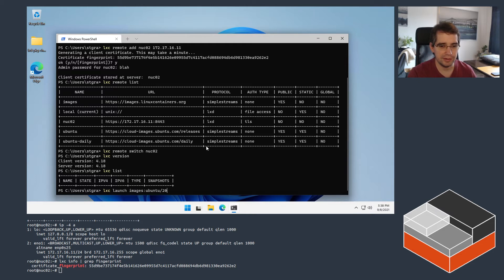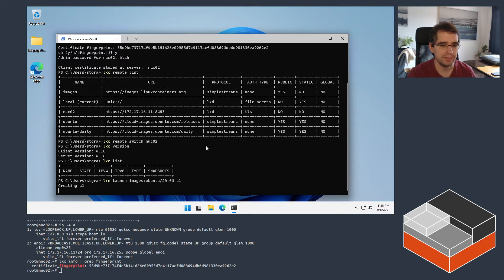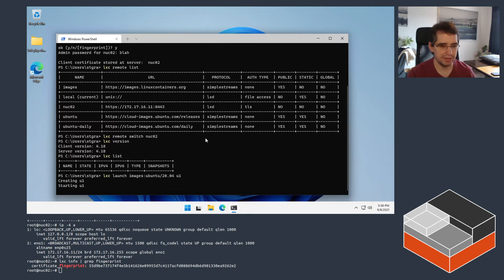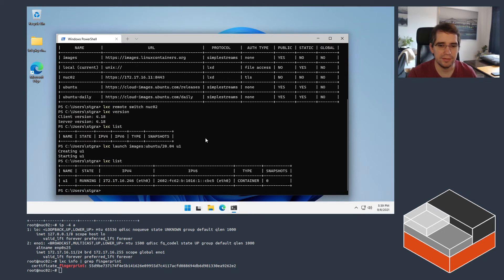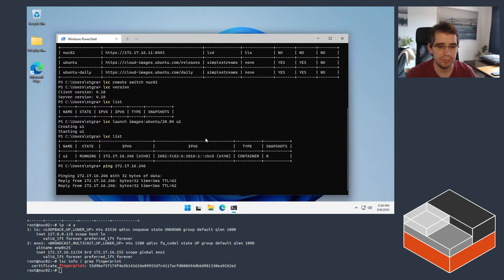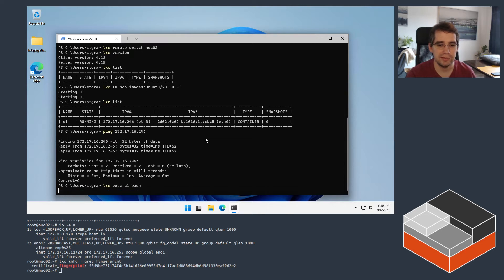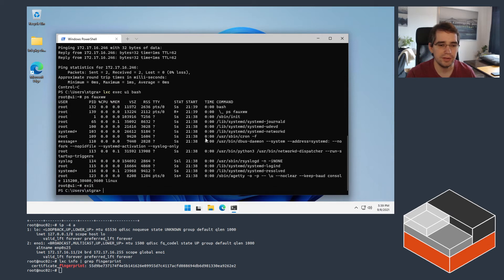The first thing I'm going to spawn is a basic Ubuntu 20.04 container — let's call it u1. That's going to take a few seconds to download and unpack the image, and then gives us a container that's going to have an address reachable on the network. So we do have a container called u1, it's got an IPv4 address reachable from the network. From the Windows machine you can interact with it exactly the same way you would from a Linux machine — with lxc exec to get a shell inside it, for example, or using all the other commands.